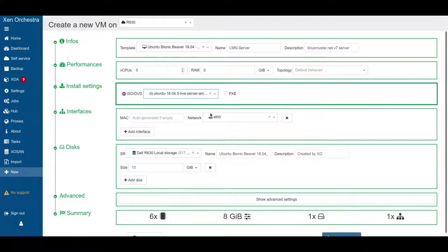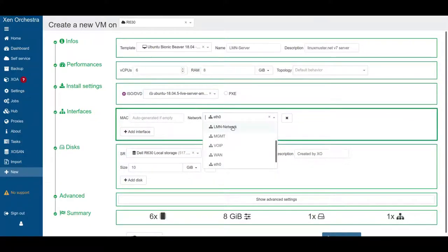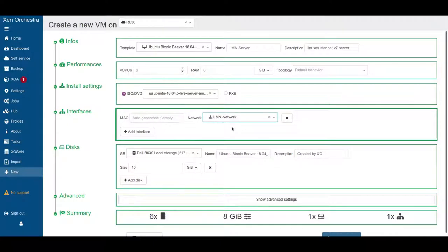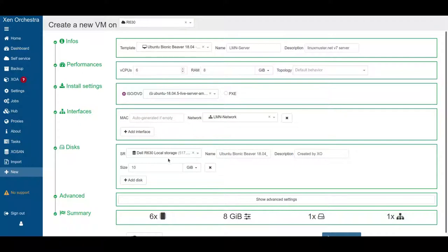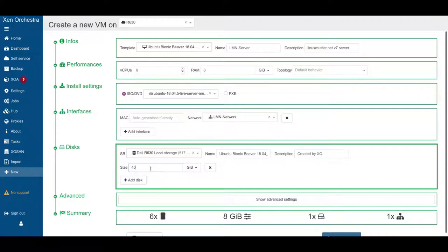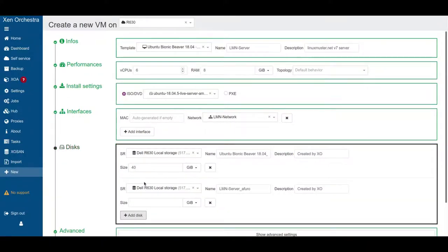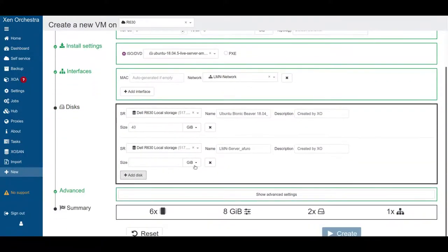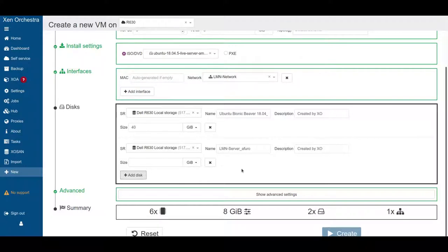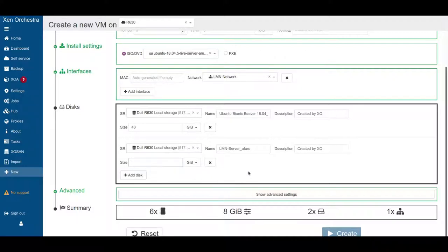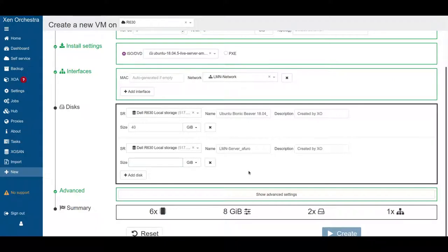For the interfaces, we need to just configure one and it has to be the LMS network, our LAN site from what we also configured on the firewall. And we want to add storage for the root file system. I would say 40 GB is okay. And then we want to add another disk because on the second disk, we will put all the data for the students and images. So minimum is 100 GB.